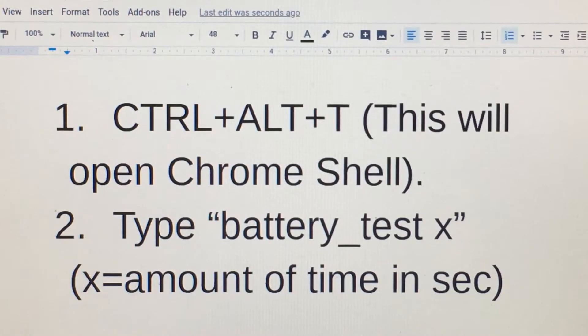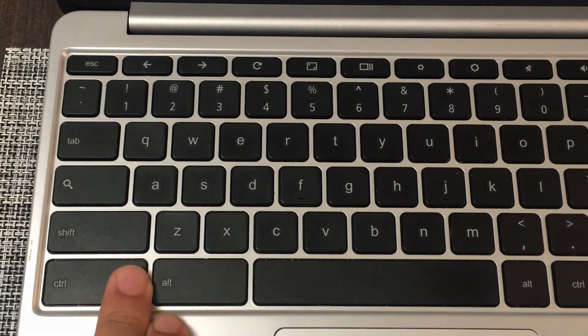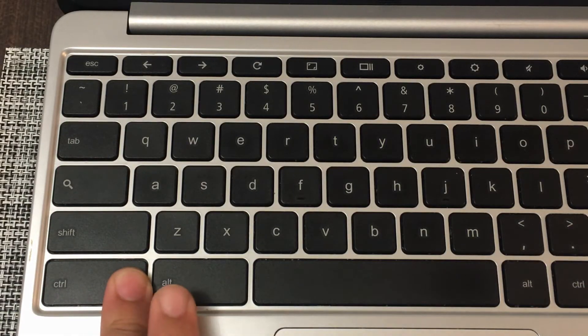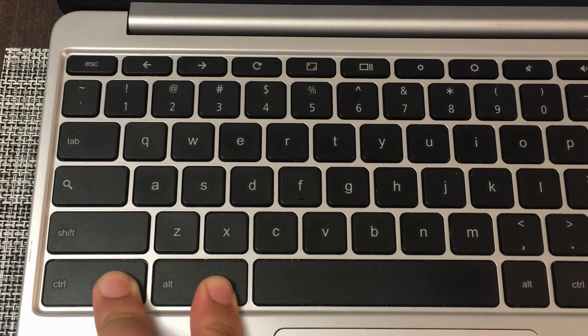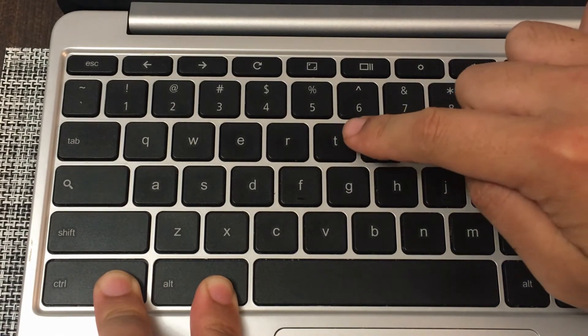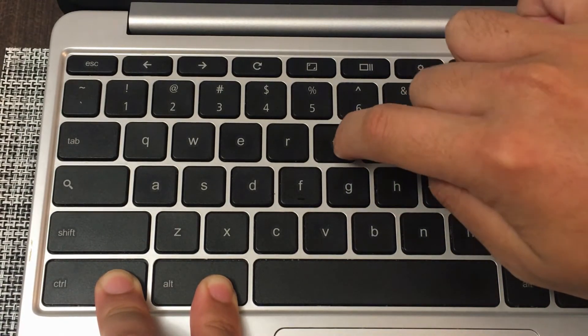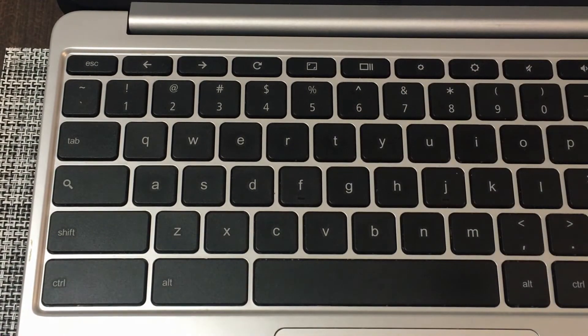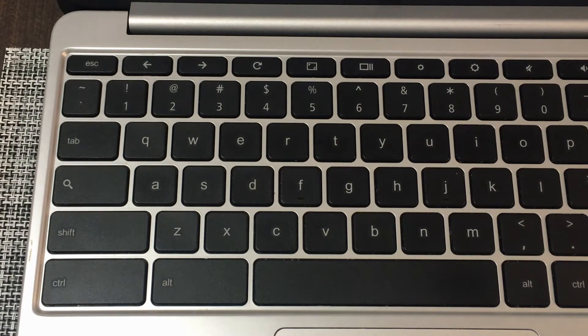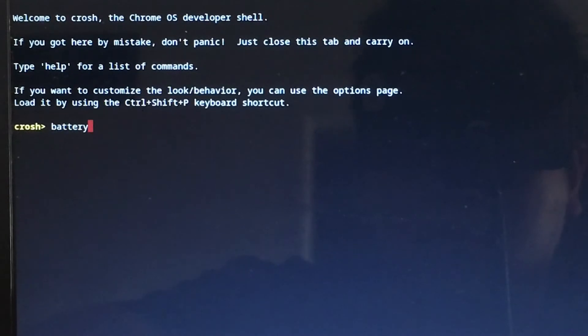The next step after you unplug your Chromebook is you want to enter the Chrome shell by pressing the buttons Control, Alt, and the letter T. Once you press all three keys together and you enter the Chrome shell, you're going to type in battery_test space the number of seconds.